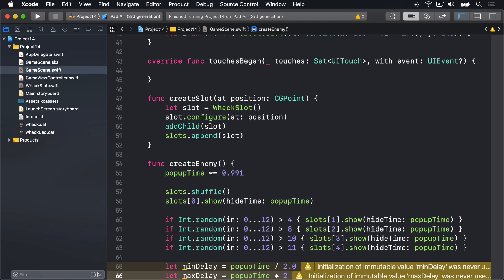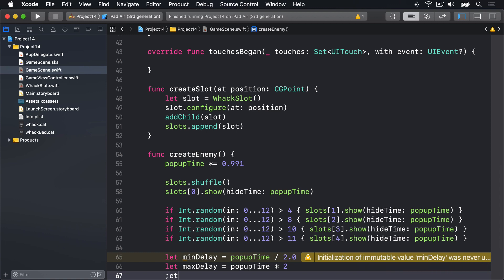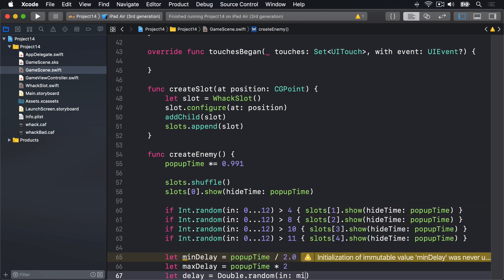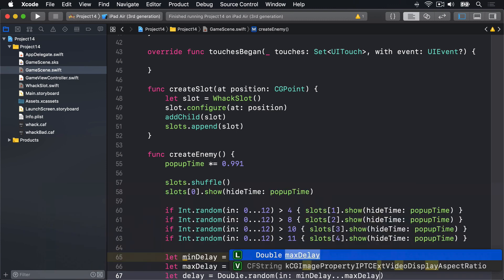So that's the minimum and maximum delay. We can now get the actual delay by saying let delay equals Double.random in minDelay through maxDelay.